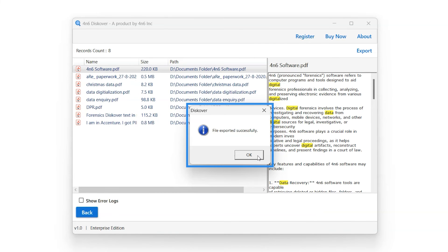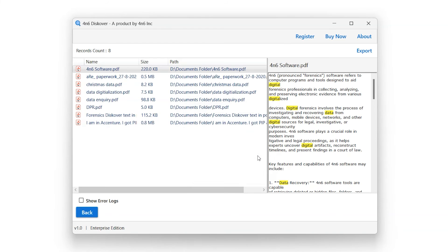A pop-up showing export was successful will appear on the screen. Click on OK. You have successfully exported the locations of the files for the entered keywords. Exported file will be saved in CSV file format. User can preview the result using Notepad or Excel.